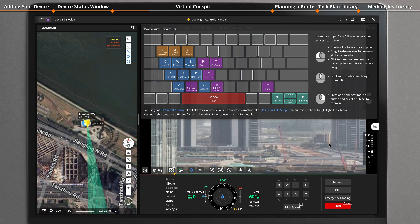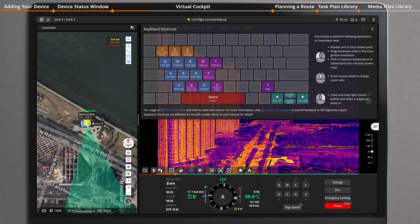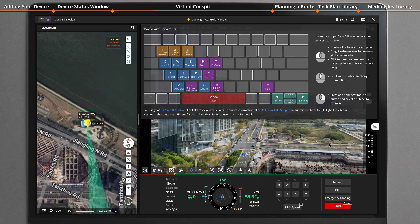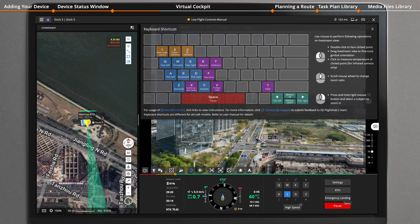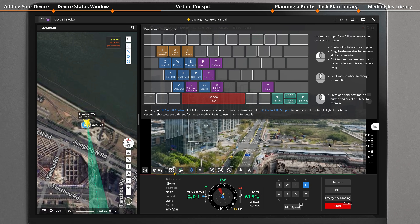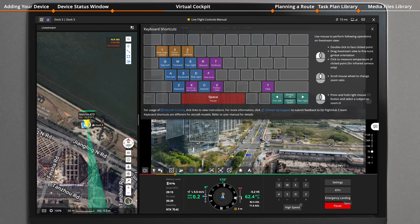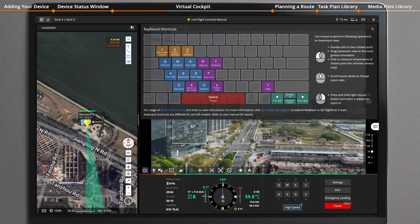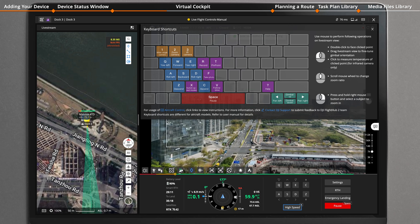Pressing keys W, S, A, D, C, Z, Q, and E can control the forward, backward, ascending, and descending movements of the aircraft. Pressing the key X can switch speed modes.